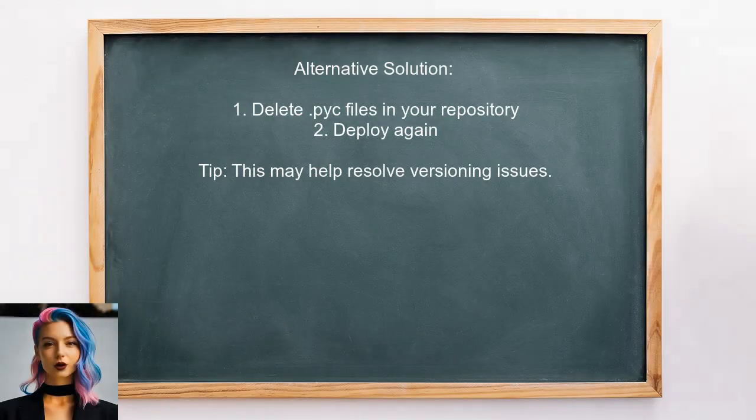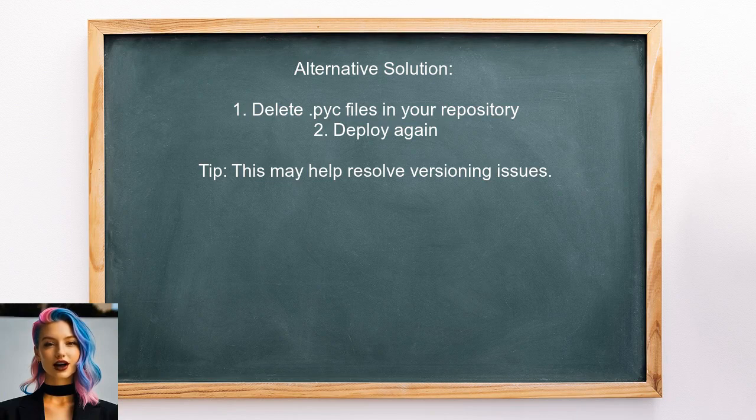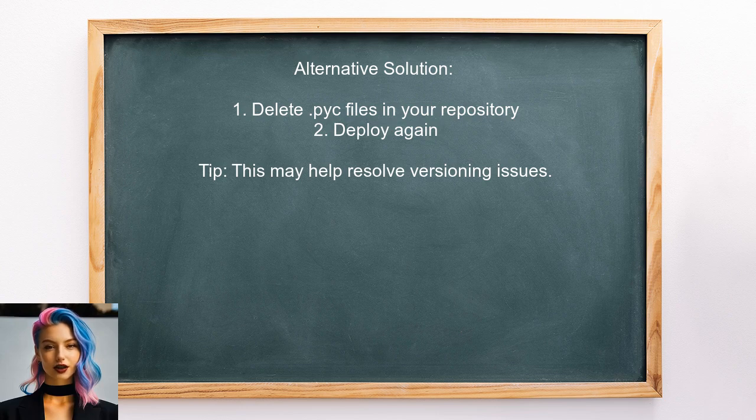One user shared an alternative solution. They experienced a similar issue and resolved it by deleting the PYC files in their repository before deploying. They suggest you try this approach as well.